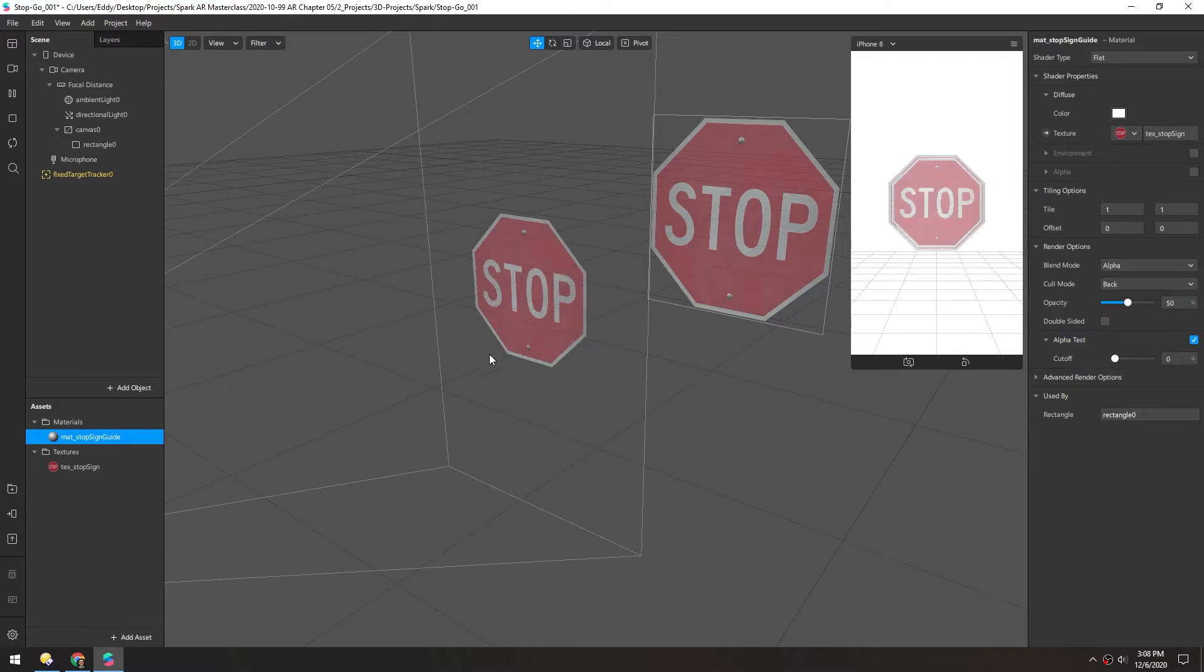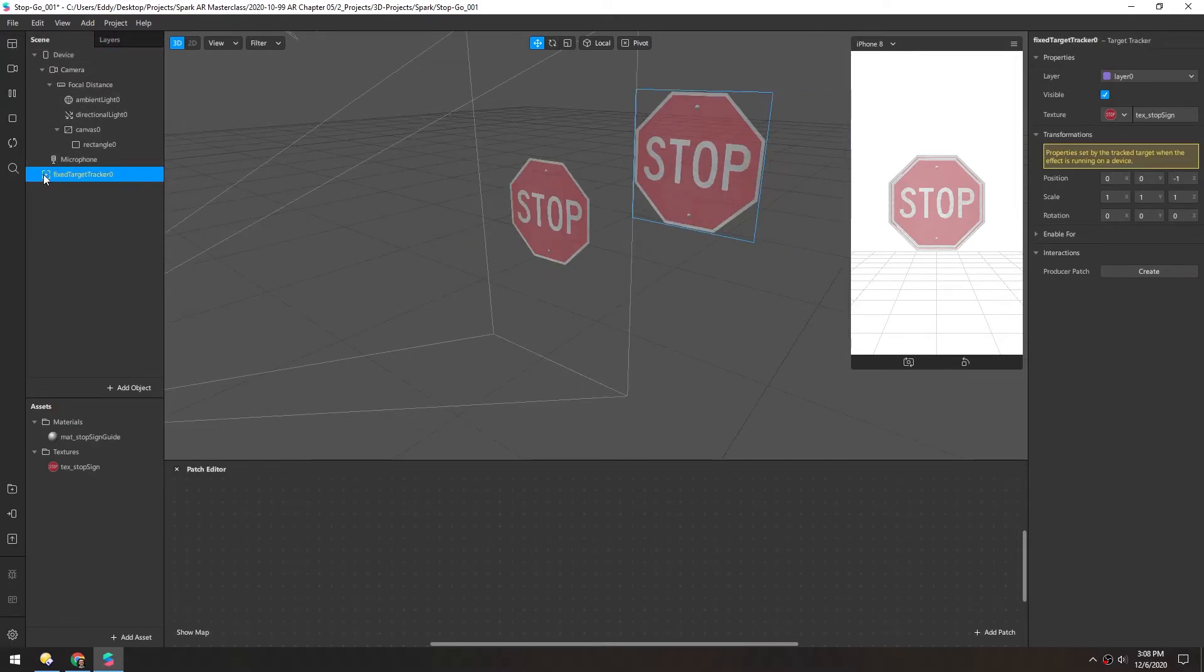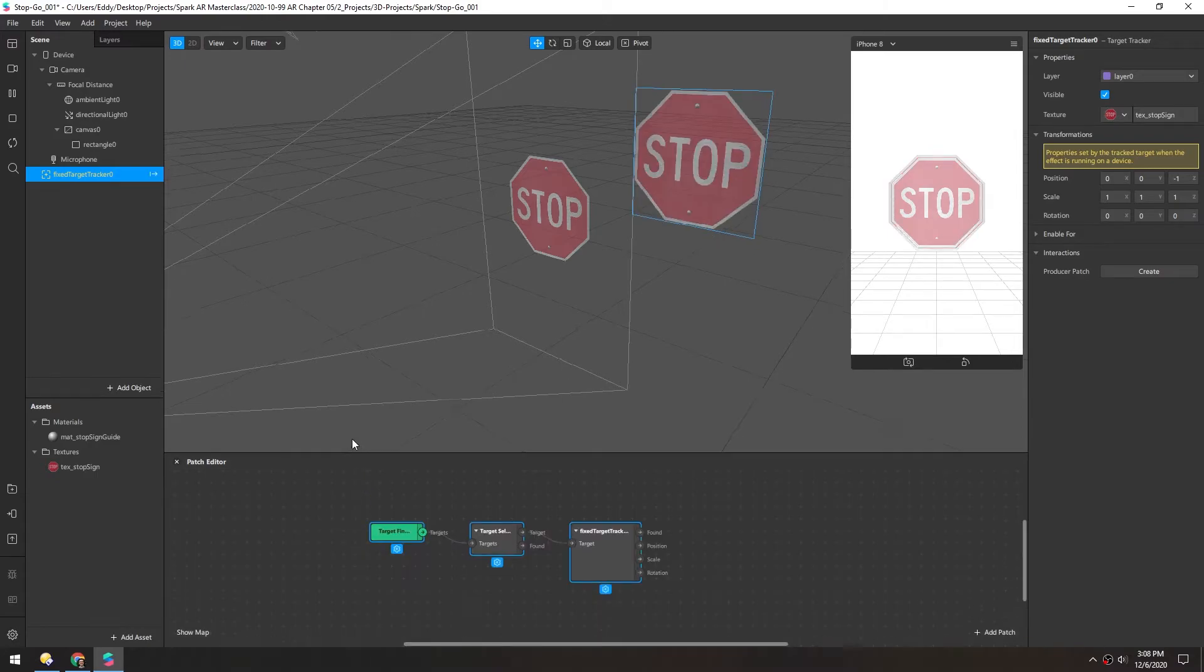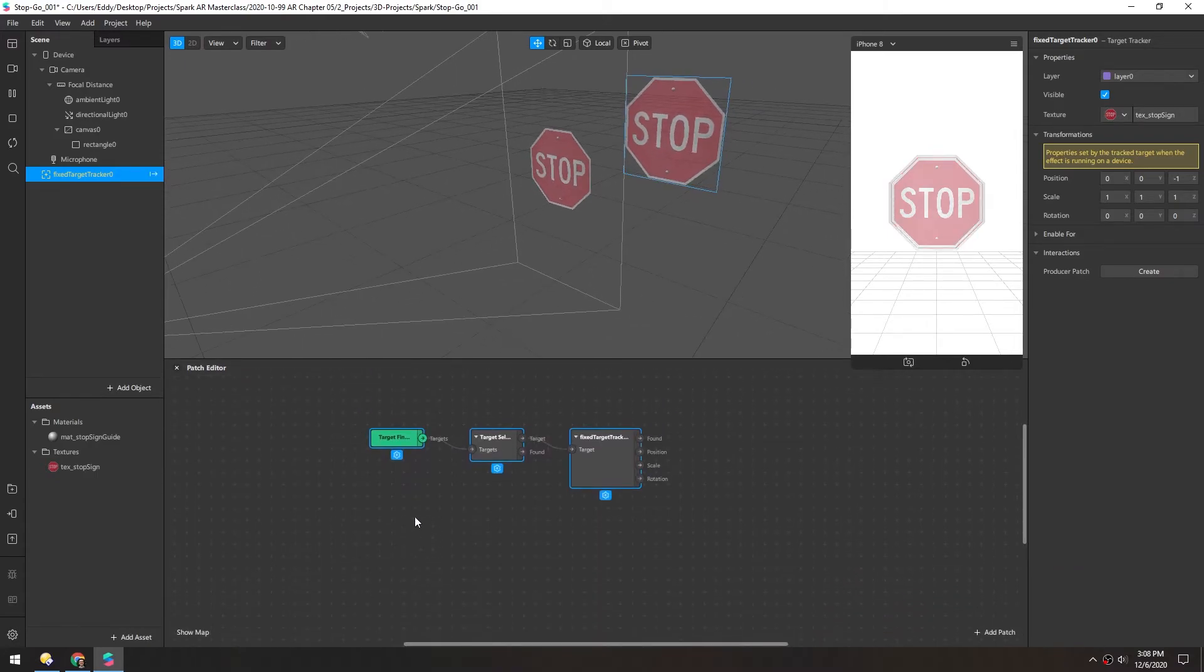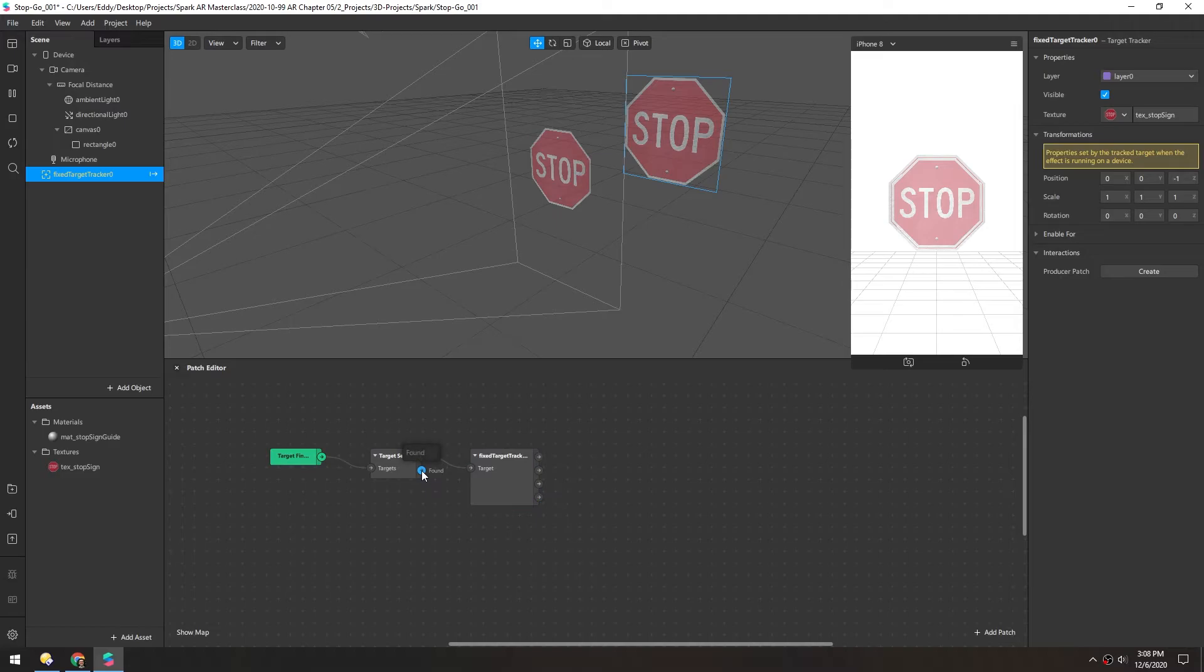So we only want to see this guide until the phone recognizes the image. So we need to add some logic here. So let's open the patch editor. And we can drag in this target tracker. And the target tracker has this output called found, which is a boolean.